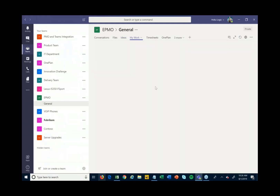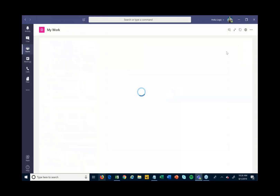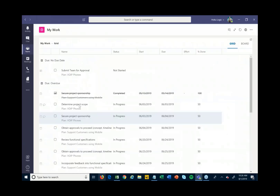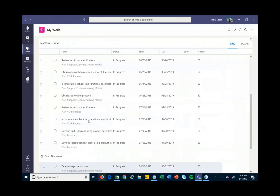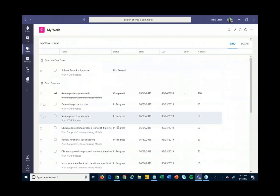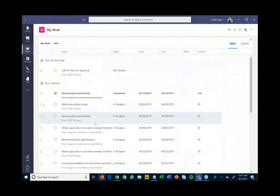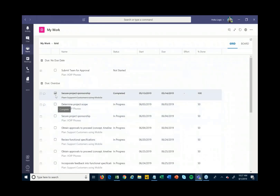From more of a team member's perspective, if I'm being assigned work I can come into the My Work view and see all of the different work that's been assigned to me — those different activities as well as tasks. I can see all those things assigned to me, when I'm expected to be working on them.